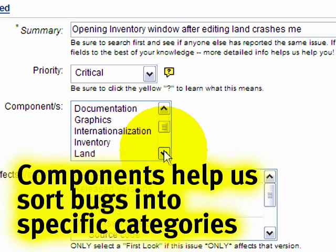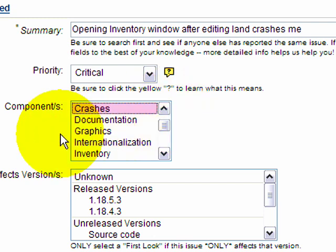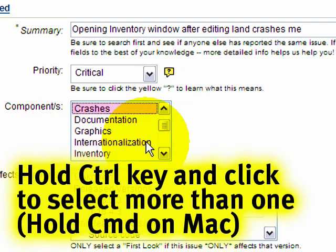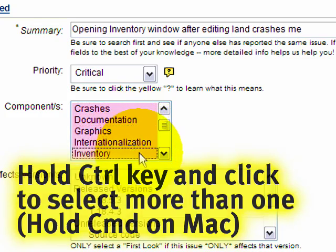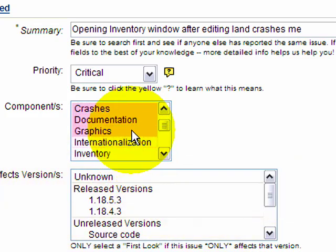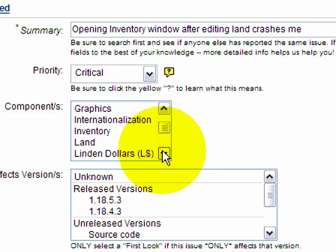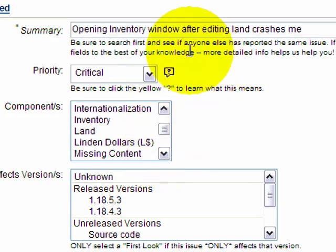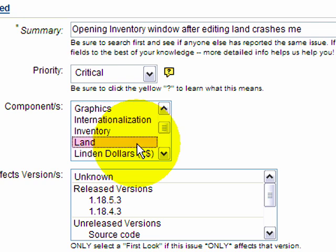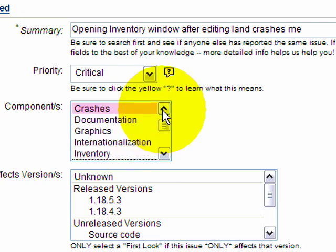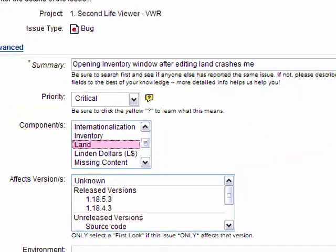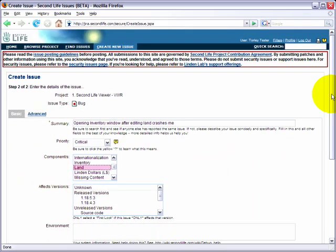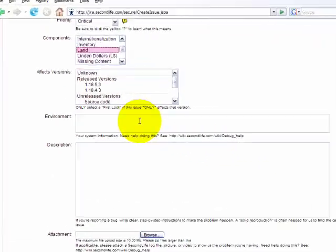But let's go on to components. So, obviously, it's crashes, and some bugs might be two or three components, in which case you can actually, it doesn't say this, this is why I'm sharing it. You can hold down control and click additional components to select them. Please make sure these are selected for accuracy. Just do the best to your knowledge. So, for example, editing land, it might have to do with land. So, I will hold down control, and I will click land. And here we have it. Both crashes and land are selected.